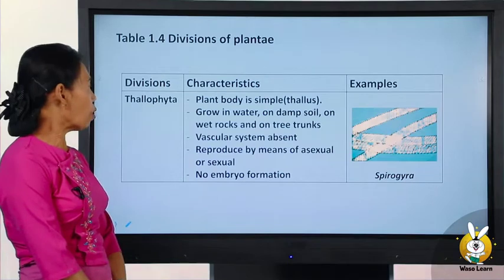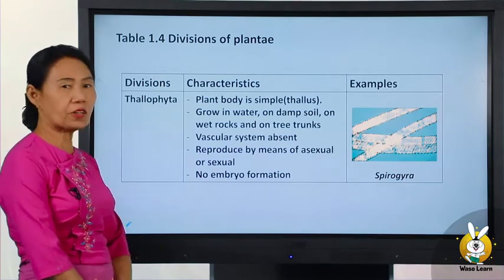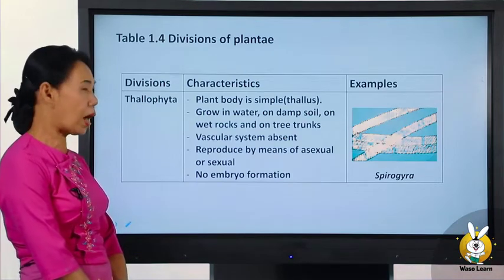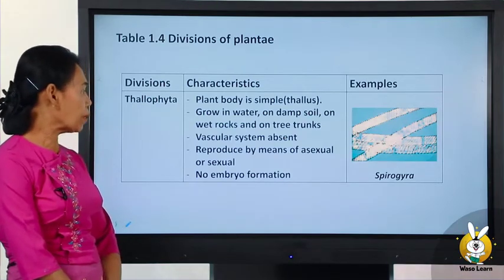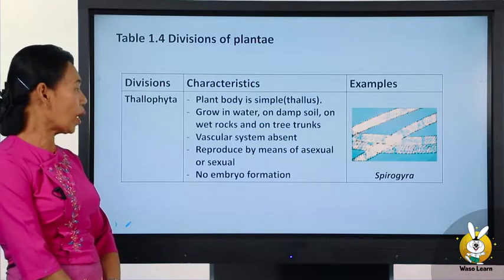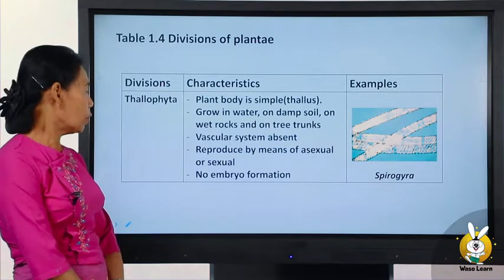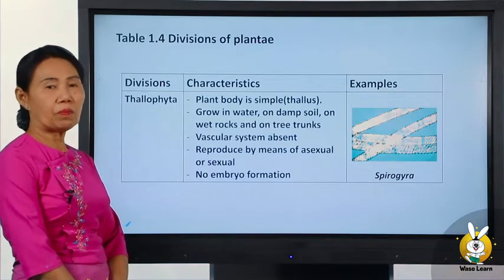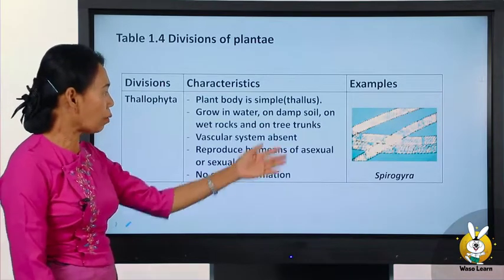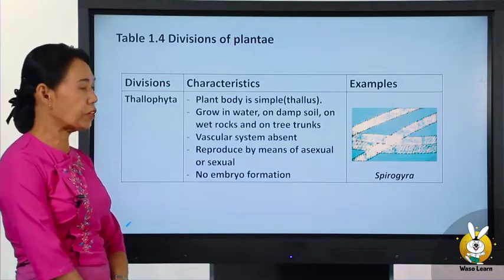They possess vascular tissue. They reproduce by means of asexual methods. The new body formed in this group — such as the Spirogyra group — reproduces asexually with no embryo formation.